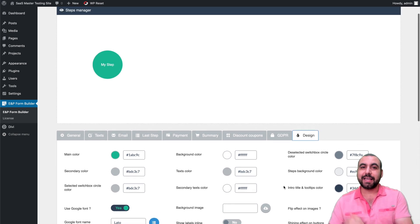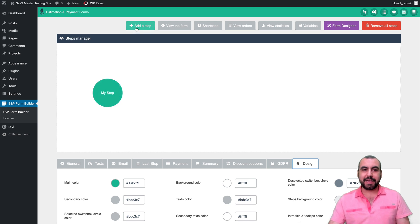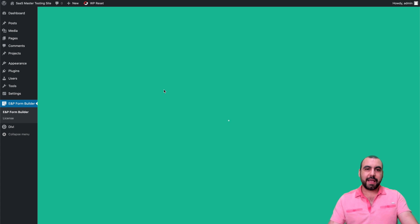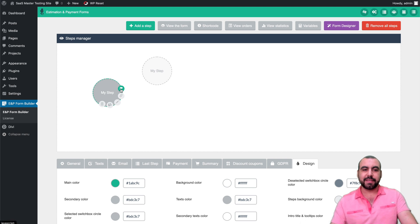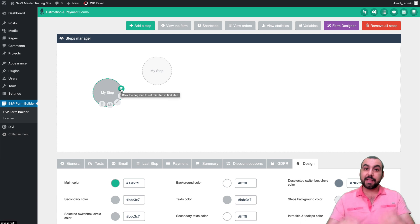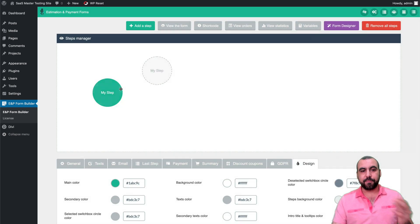Now let's get to the fun part — building your form visually. I've added a step already, and I'm going to add another one and drag it to the top. We're going to select this as the flag, meaning it's the first step. So I'll flag it and everything will flow from here.